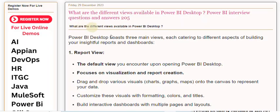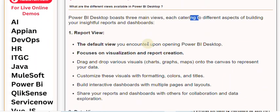Power BI Desktop boasts three main views, each catering to different aspects of building your insightful reports and dashboards.